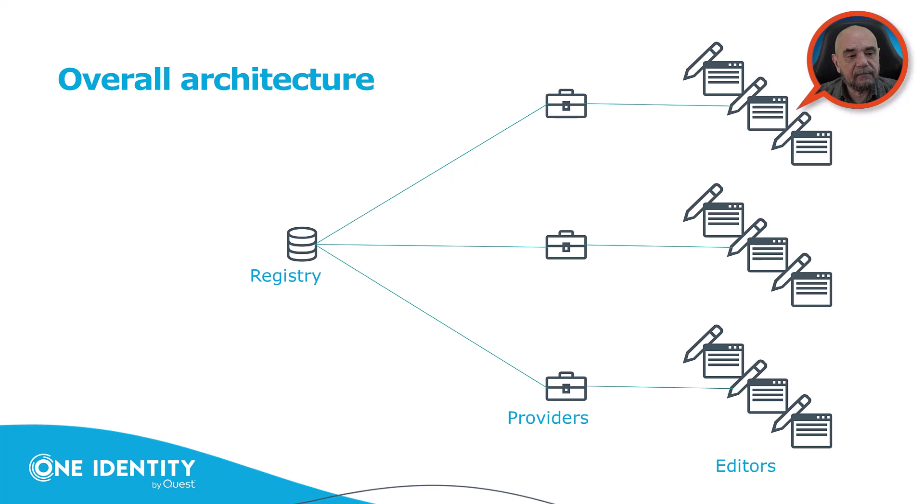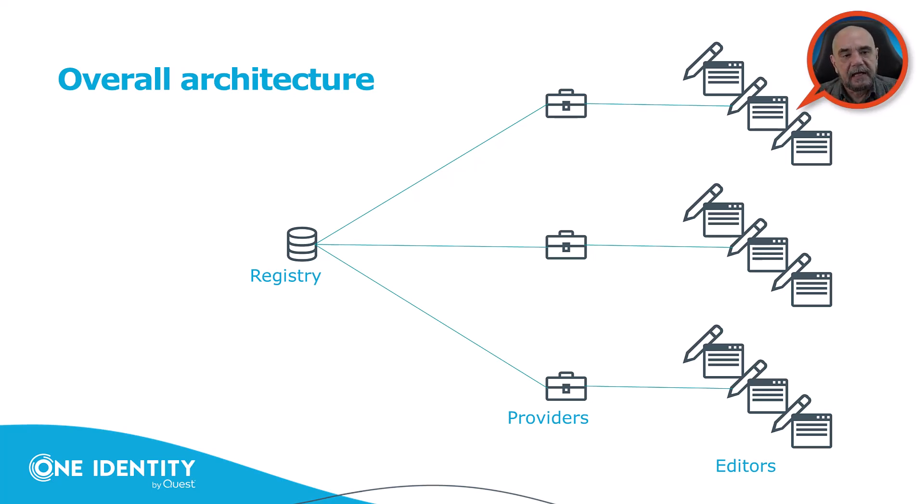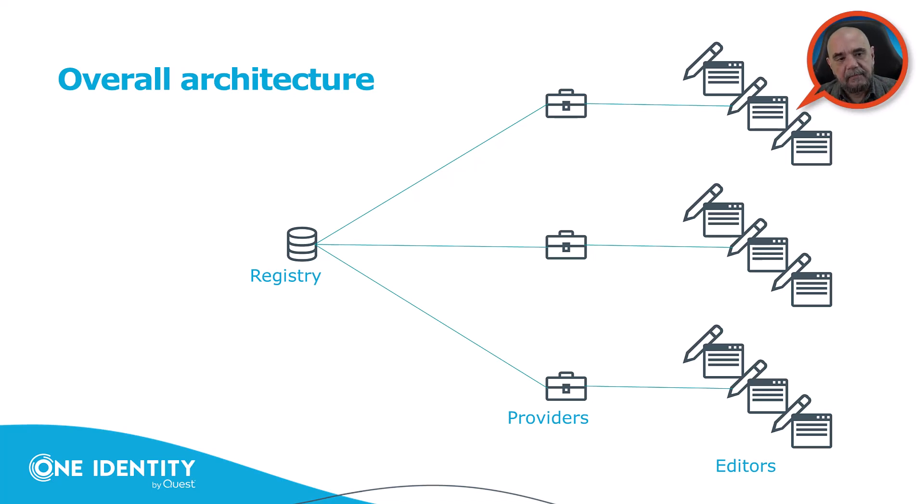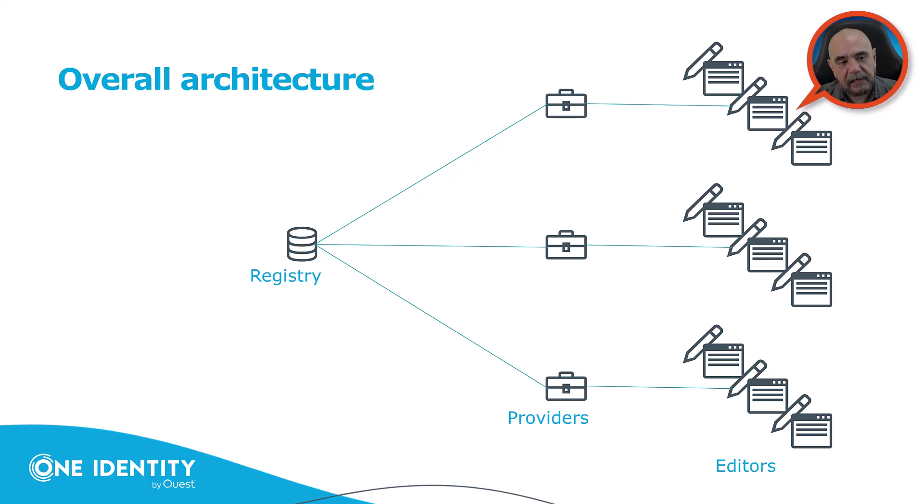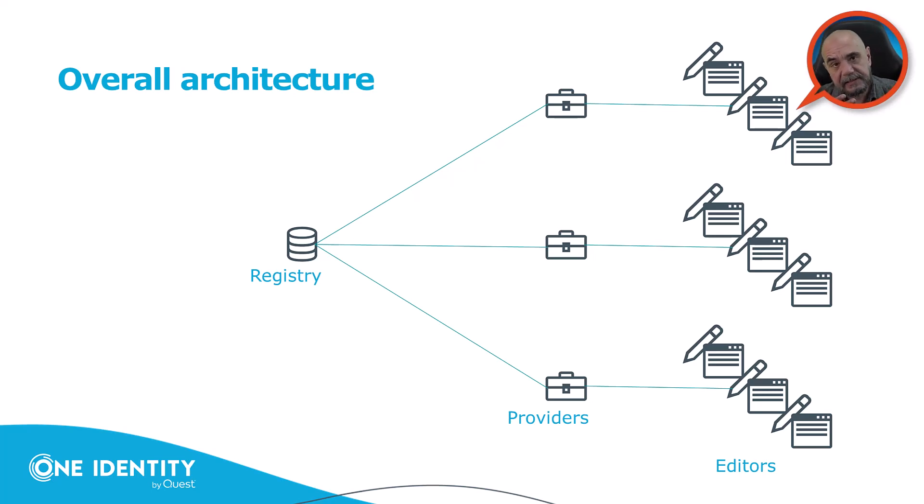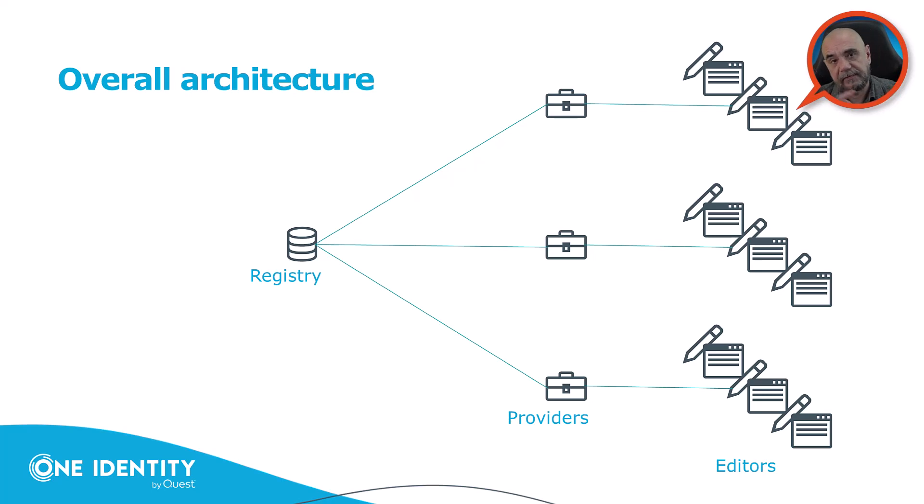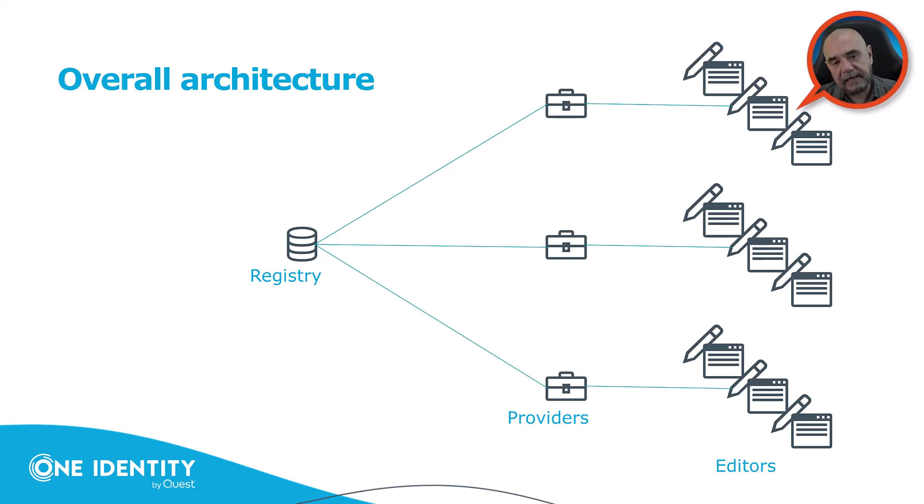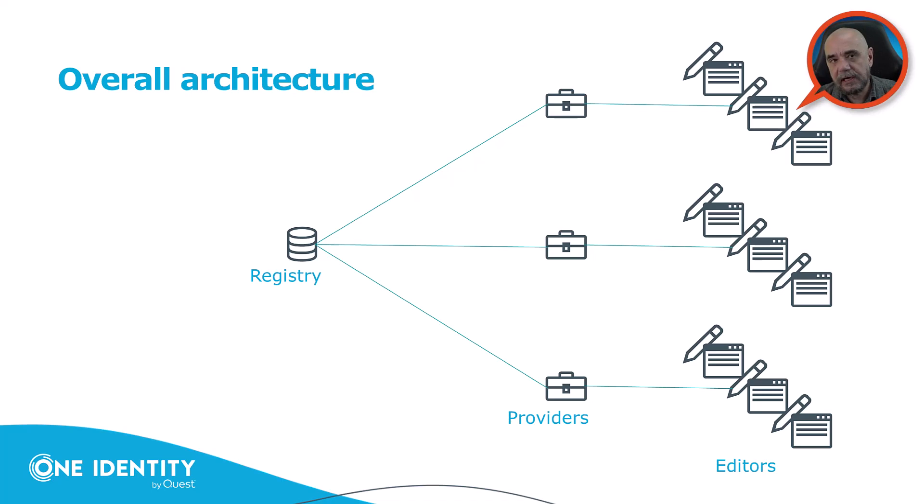And how does that work? In general, we have one central registry, that's this guy here. And on the right side, you see all the editors. But what is registered are not the editors themselves, but the providers. And what do providers do? Mainly, it's their responsibility to find the correct CDR editor for a specific column. So let's say you have a date column, then the provider will figure that out, and it will show you the correct date editor.